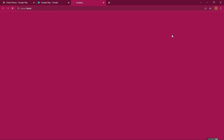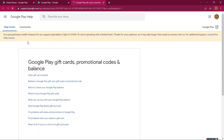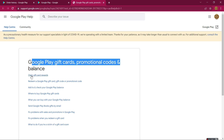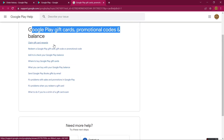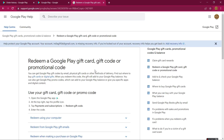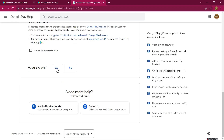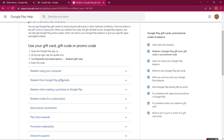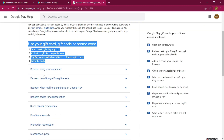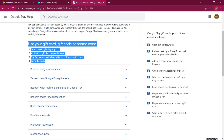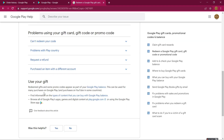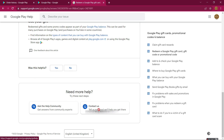Here you can see there is a 'Contact Us' link — click right here if you are facing another type of problem. Since we have a problem with the Google Play gift card, we are clicking the option 'Redeem a Google Play gift card or promotional code.' Scroll down and here you can see 'Use your gift card' with instructions on how to redeem your promotional code in the Google Play Store.